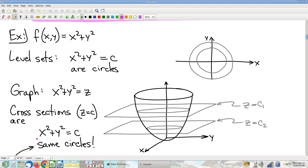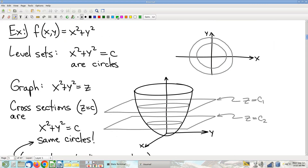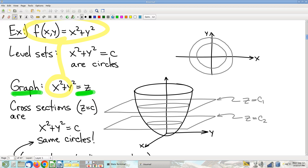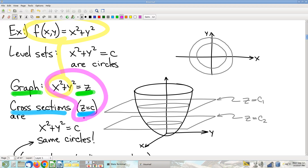Let's see an example. We're going to look at this function f, and notice the graph of f. Here we're taking a graph of f — setting it equal to its output values, equal to a new variable z. There's the graph of f. If I take a cross-section by setting z equal to c, then altogether the cross-section of the graph gives us x squared plus y squared equals c.